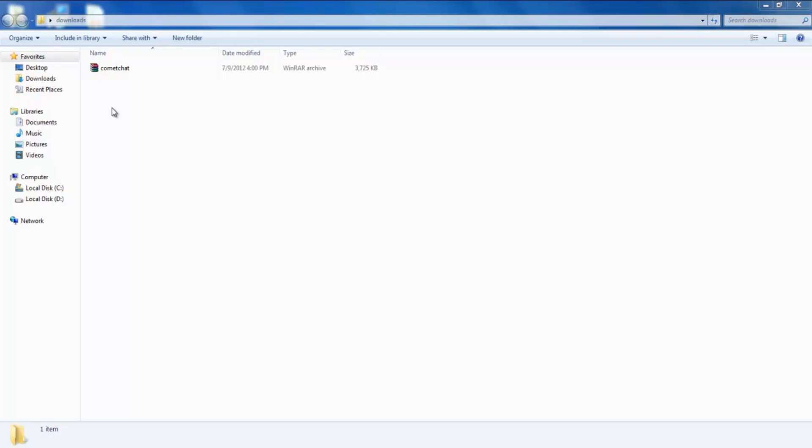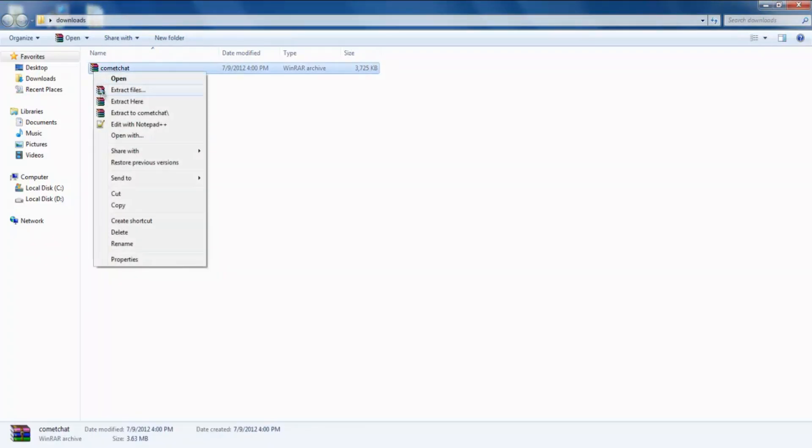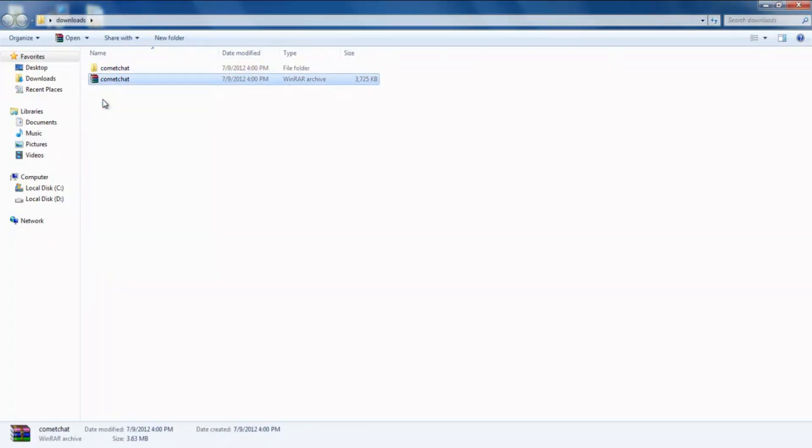Also, make sure you have downloaded the latest version of Comet Chat from your client area and extracted this zip file. You will get a folder called Comet Chat.